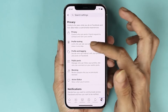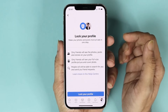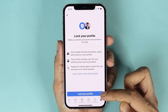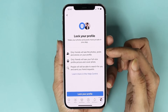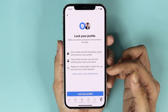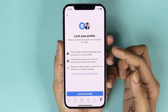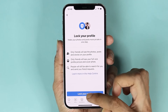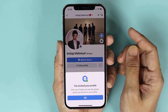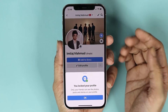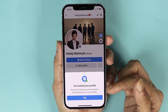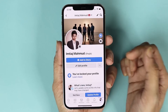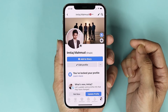From here all you need to do is tap here and then tap on lock your profile. You will see all the things that will happen when you lock your profile. Once you're sure about it, just tap here and now your profile is locked. It is showing here that you locked your profile — tap on ok and you are good to go.